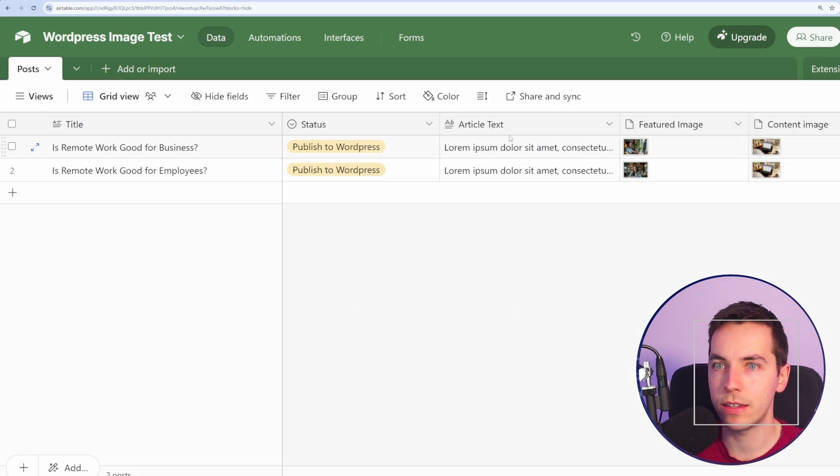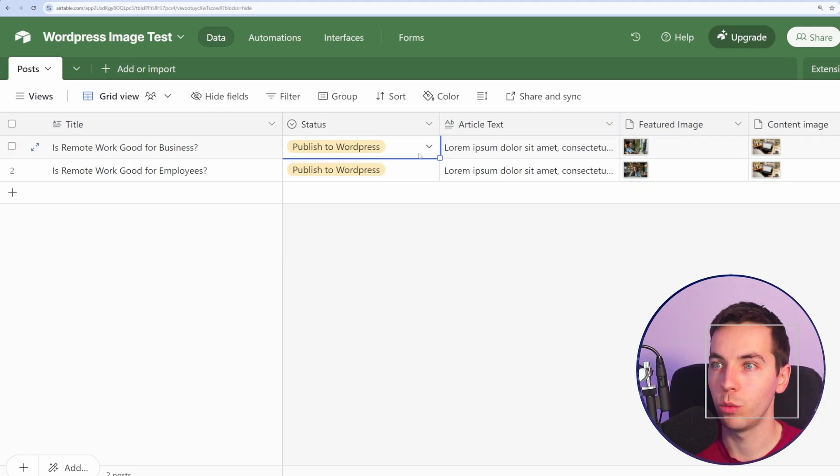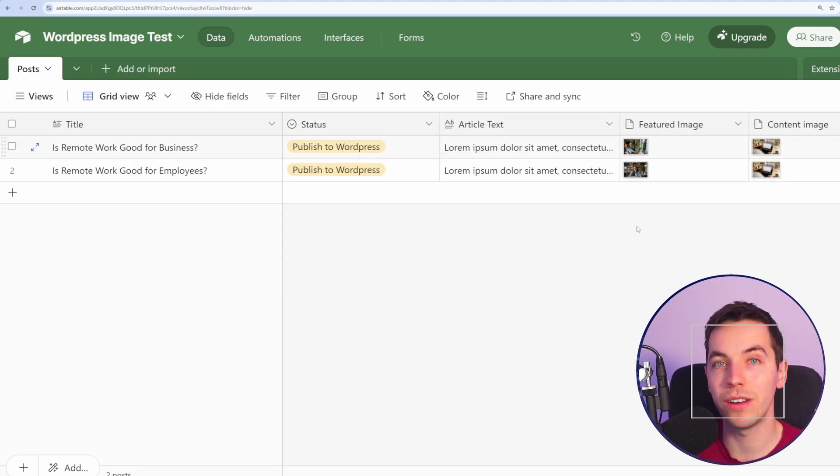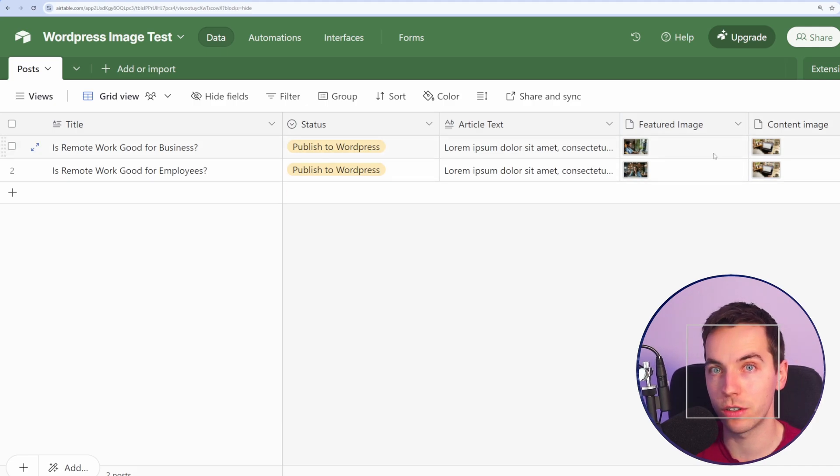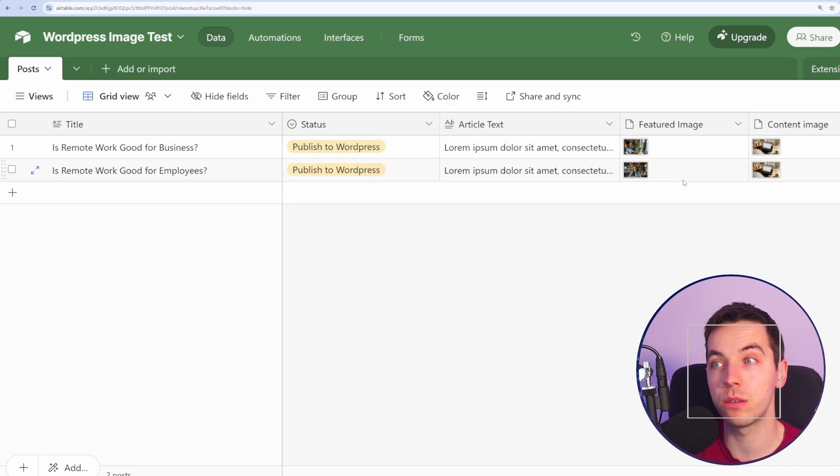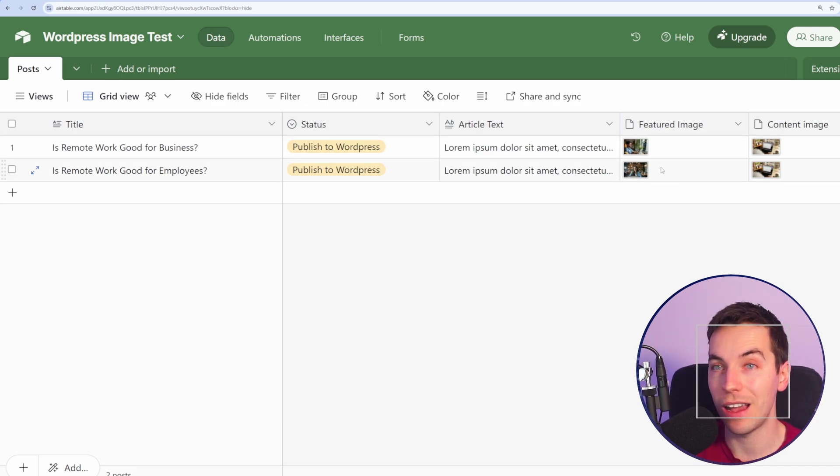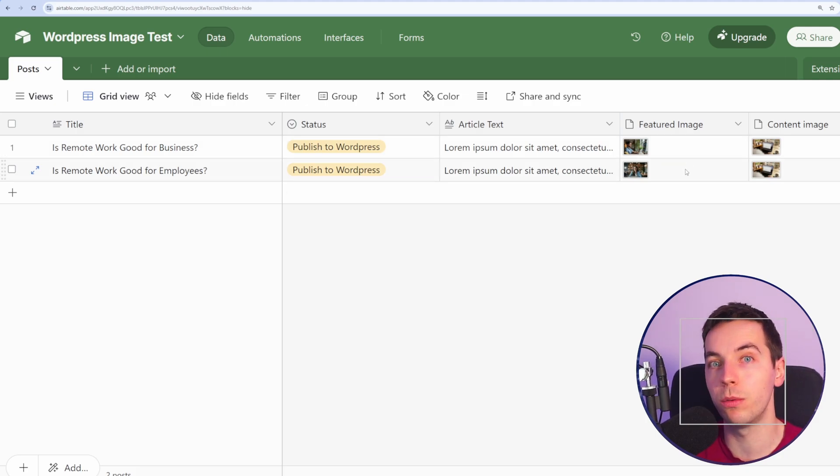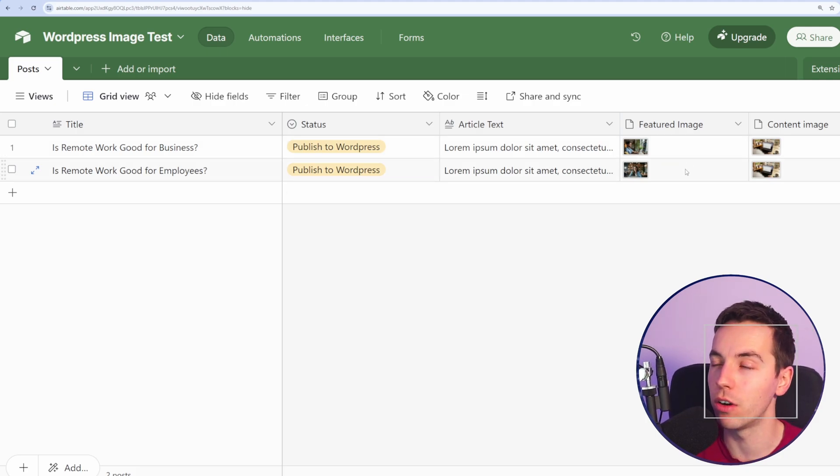I have an Airtable base here, where I have the article title, the article status. Once this is marked as Publish to WordPress, we want the automation to upload the images to WordPress. Through this automation, we'll also upload a blog post and attach those images to the blog post. But if you only want to upload images, you can just use that part of the automation.